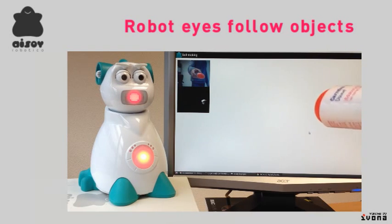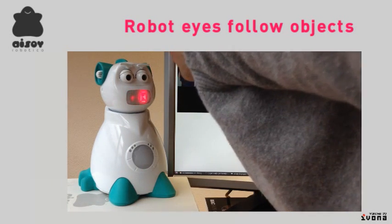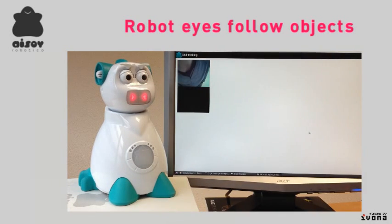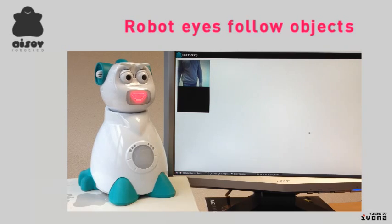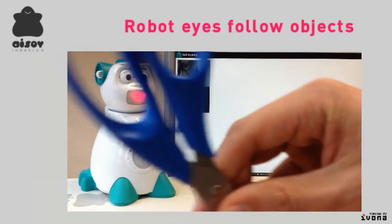Now let's ask the robot to track a pair of blue scissors. Blue. Okay, let's follow blue objects.